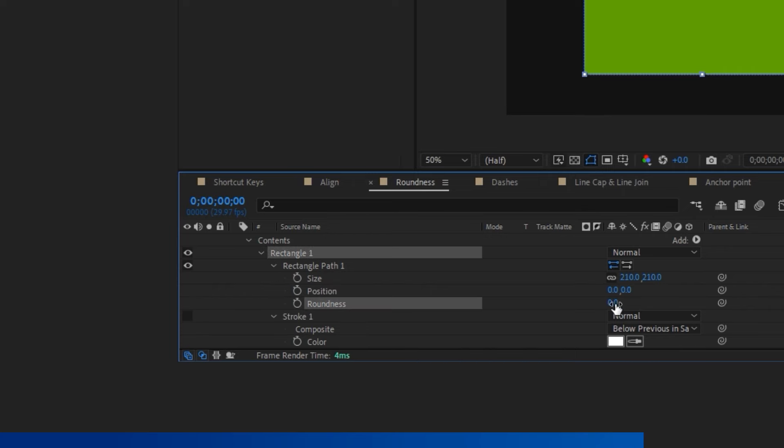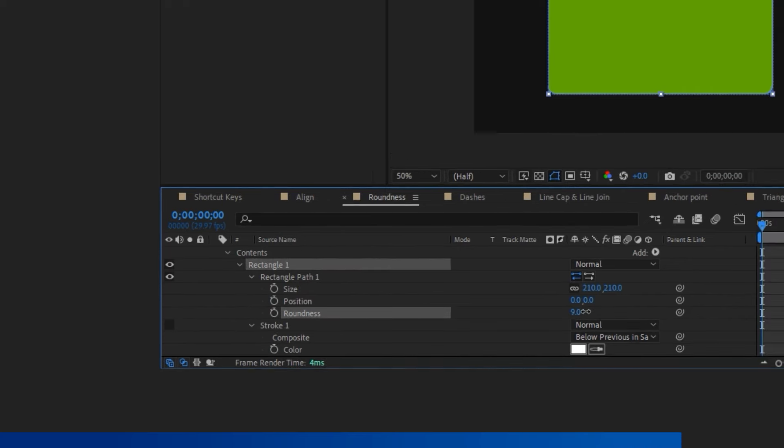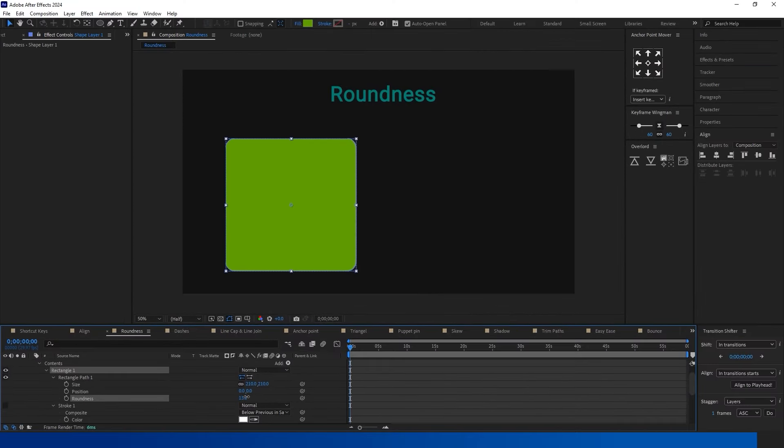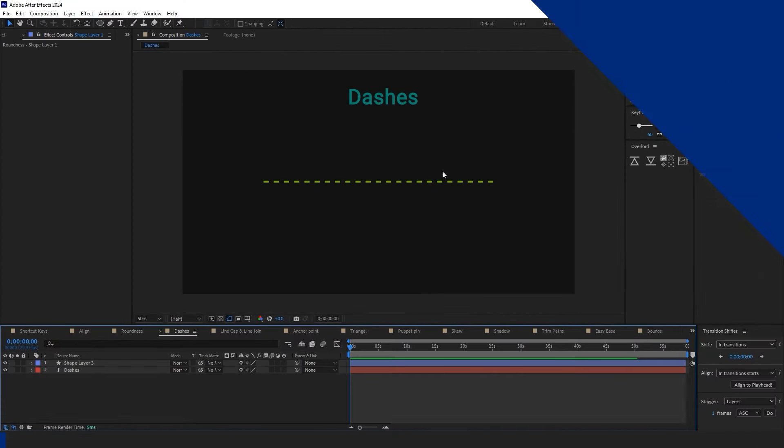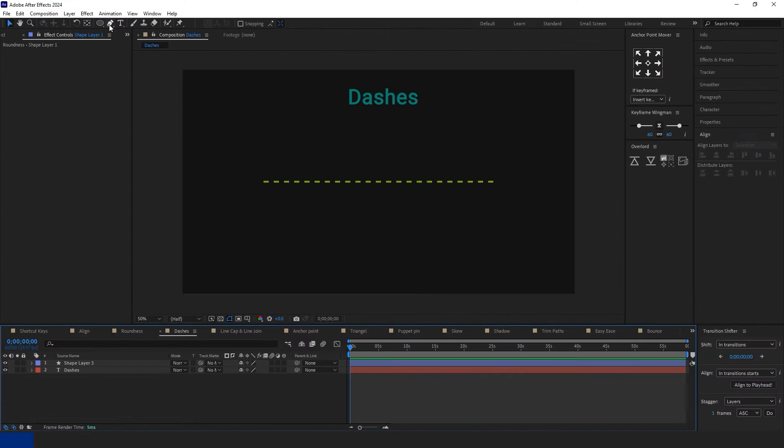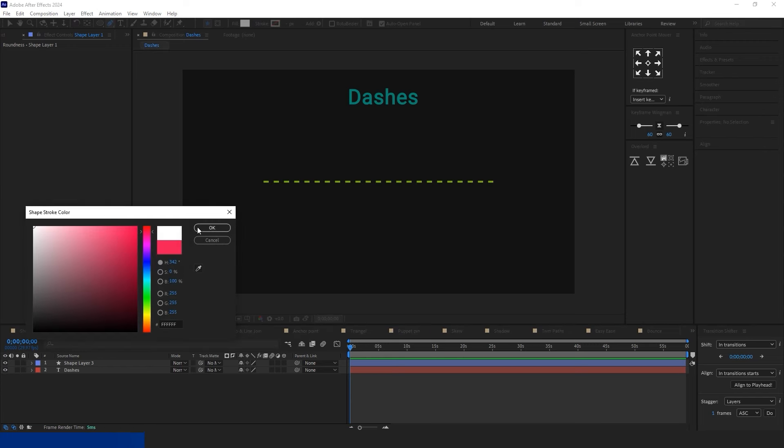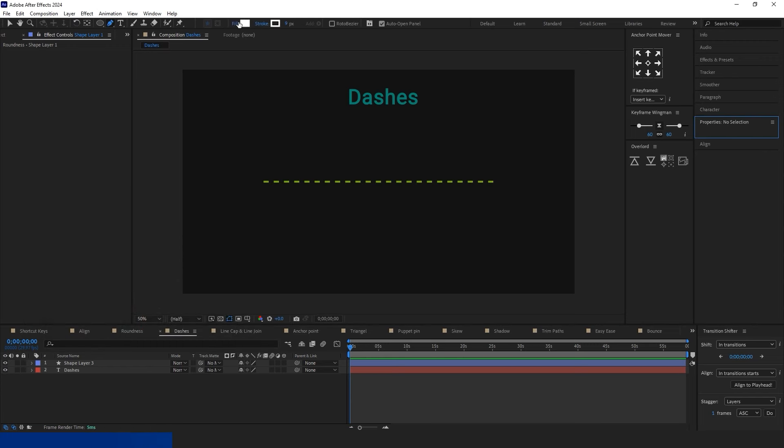To create curves, you need to know how to use the roundness of the shape. First, click on the triangle next to the shape layer, navigate to Content, and select Rectangle Path to adjust the roundness value.